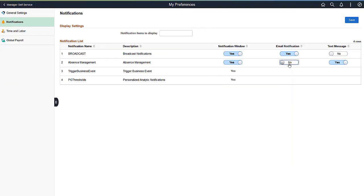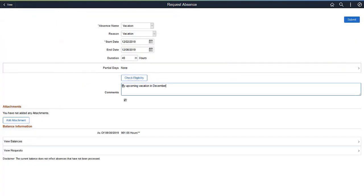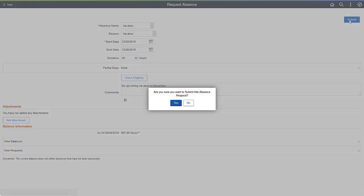The Push Notification Framework now supports additional notification channels and user personalization in PeopleTools 8.5.8. You can configure existing notifications for delivery across multiple channels and send broadcast messages from the PeopleSoft system. For each notification type, your users can personalize how they'd like to be notified, selecting one or more channels. For example, an employee submits an absence request for an upcoming vacation, which will generate a notification to her manager for approval.